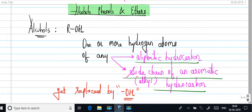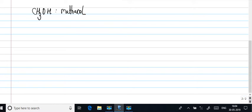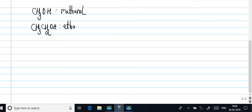So now let us take up some examples of such alcohols. We start with the first one in the homologous series. The first one, this is methanol. Second one is ethanol.